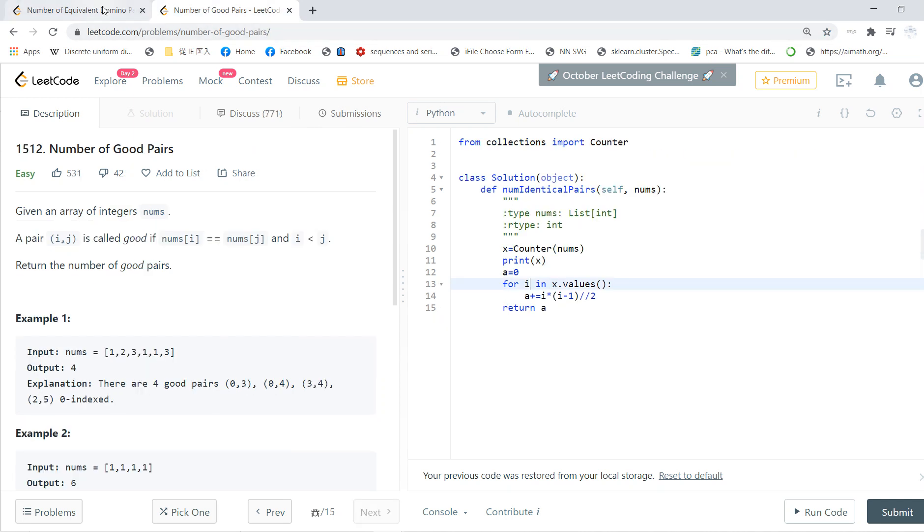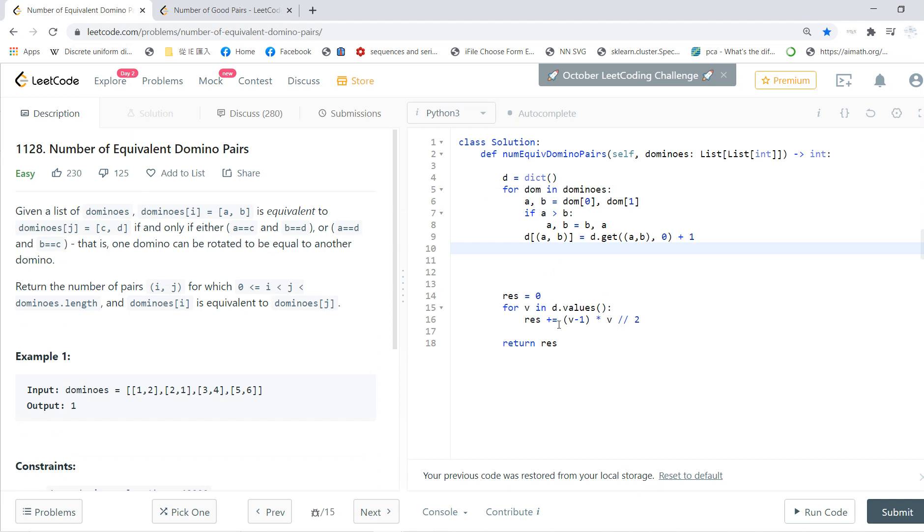Then finally, it's the same as good pair. Then we just for each sorted number, we plus equals i times (i minus 1) divided by 2. So basically, it's just N choose 2. For v in d.values(), we just do the same thing.